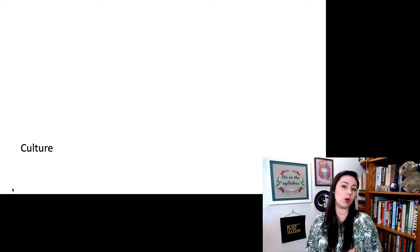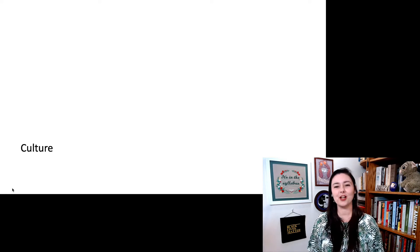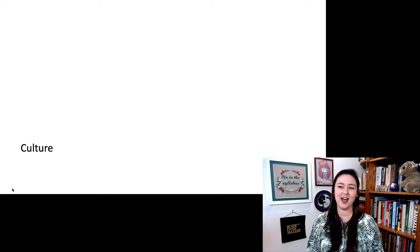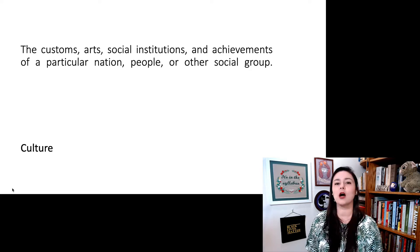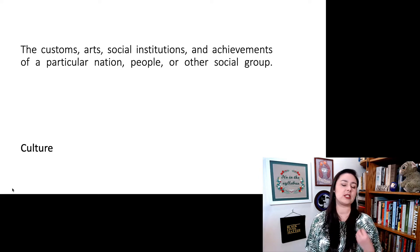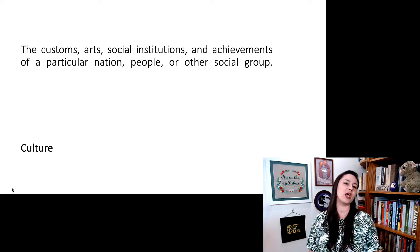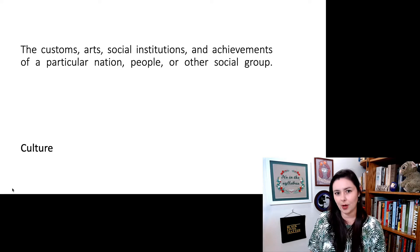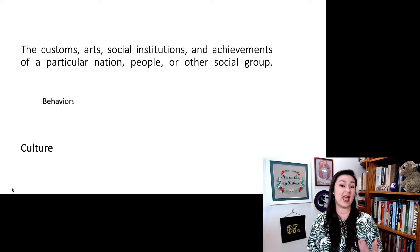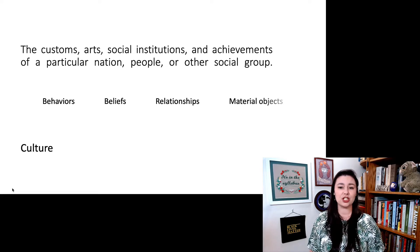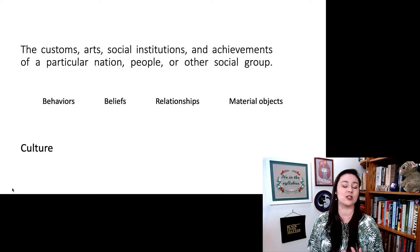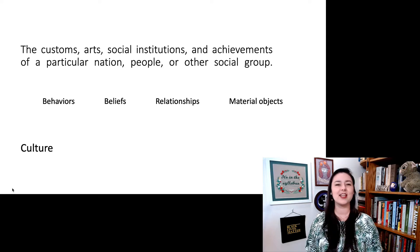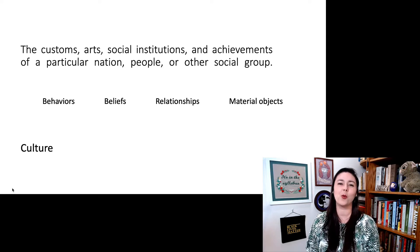One of the most important things you will encounter when talking about anthropology is the idea of culture. So it helps to define that off the bat. Culture is the customs, art, social institutions, or achievements of a particular nation, people, or social group. Usually the things we talk about when we mean culture are the behaviors or beliefs, the relationships, and the material objects created by a culture. These can be very complex, but these are the main categories when we mean culture.